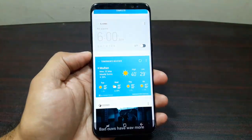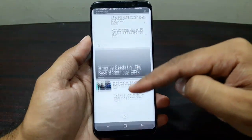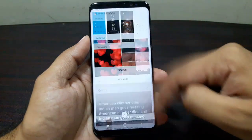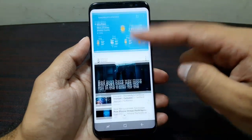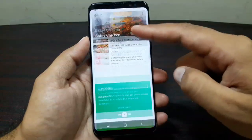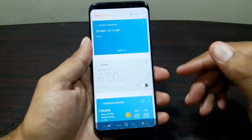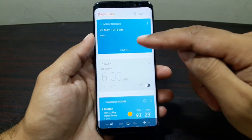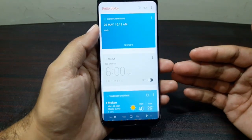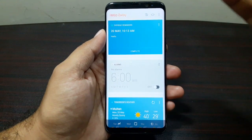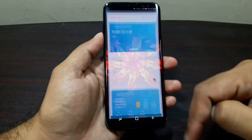If you tap on this Bixby button it will actually launch the Bixby app on your device. It's like Google Now — there's a card layout and you get all these cards with your reminders, calendars, alarms, weather, news updates and all of that. But a lot of people don't want to use it and prefer Google Assistant, so it would be great if we could press this button and launch Google Assistant instead.